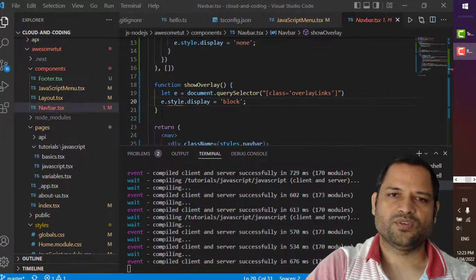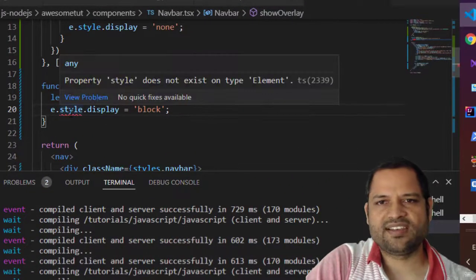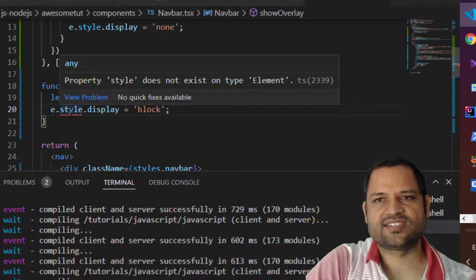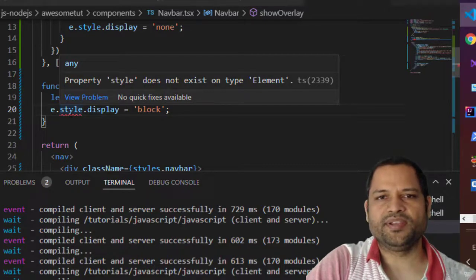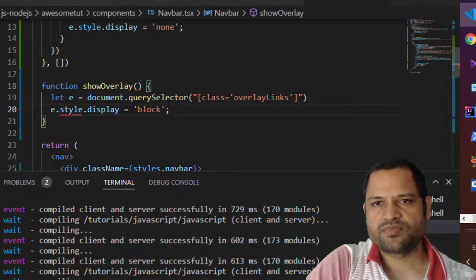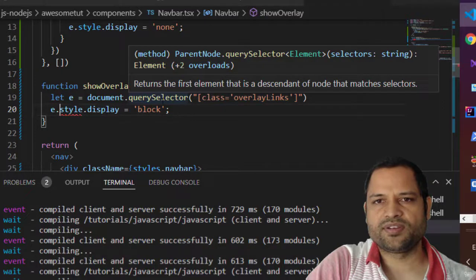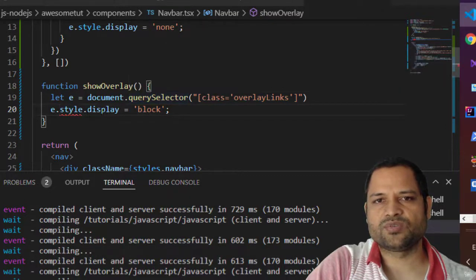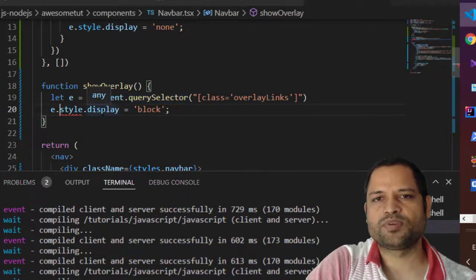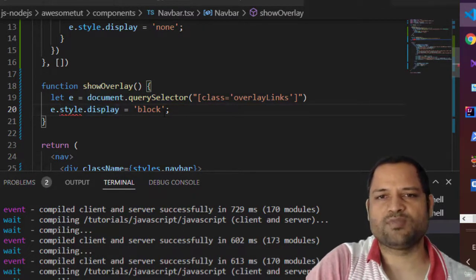The error says that property style does not exist on type element. What I am doing here is I am getting the reference to the element using query selector and then trying to change the display property, the display style as block.